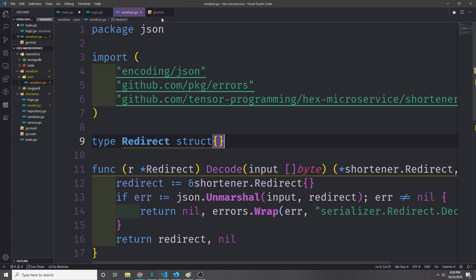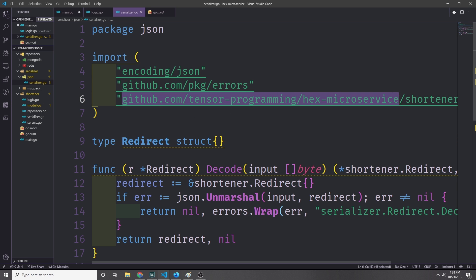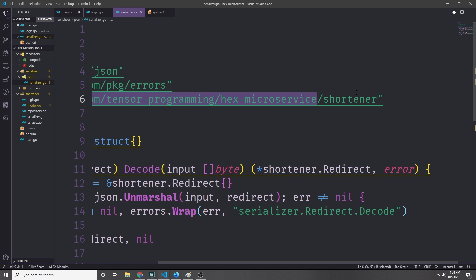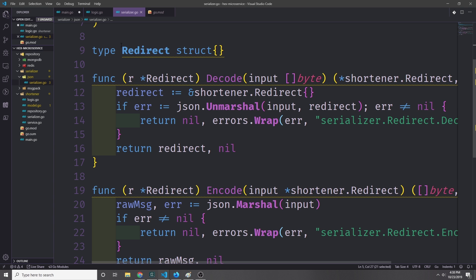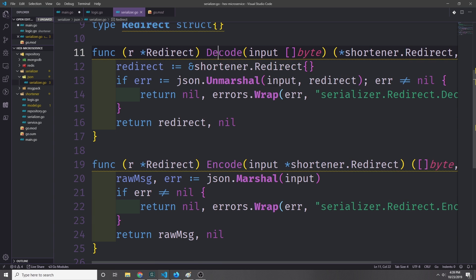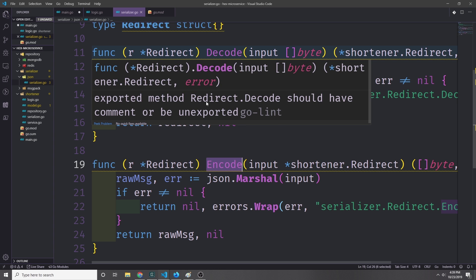Let's start with our JSON serializer. I want to import the logic from our shortener folder, so I'm importing github.com/tensor-programming/hex-microservice/shortener, along with the JSON encoding library and the github.com/pkg/errors library which allows us to wrap errors. Then down here we'll define our redirect struct so that we can implement the redirect serializer interface, and we'll define decode and encode methods.